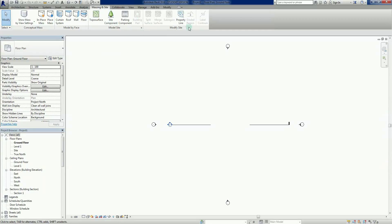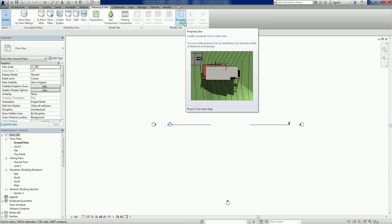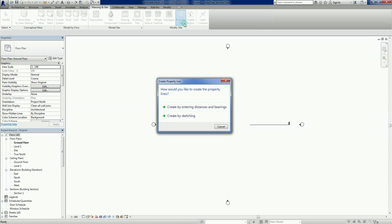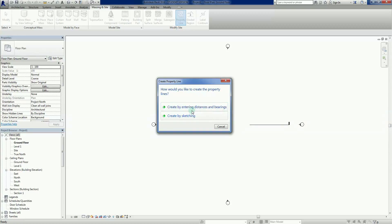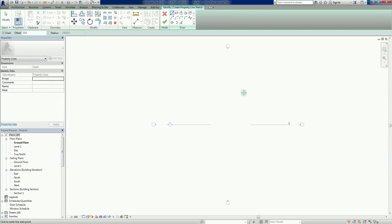We've got Model Site here and then Modify Site. Here we've got a button called Property Lines, so let's click on that. What this does is it says, how would we like to create these property lines? We can enter by distance and bearings, or we can create by sketching. We'll do this one first, create by sketching. This is the one we would use if we had a CAD file underneath.